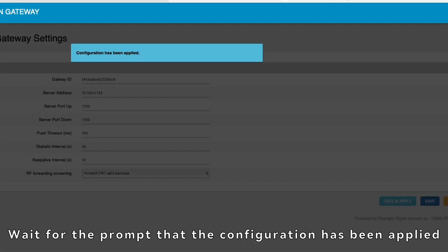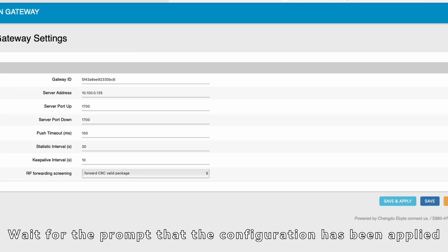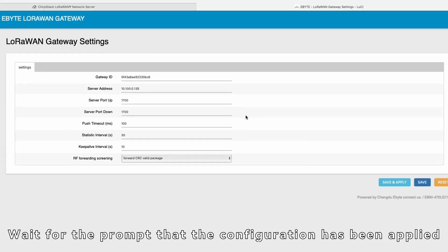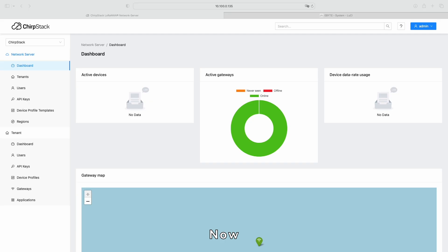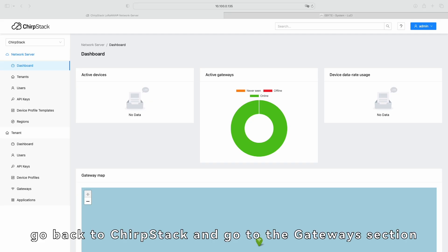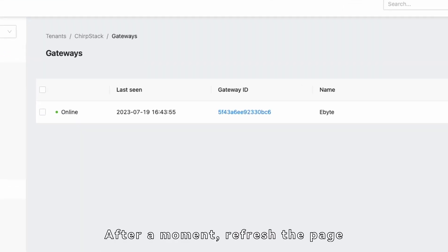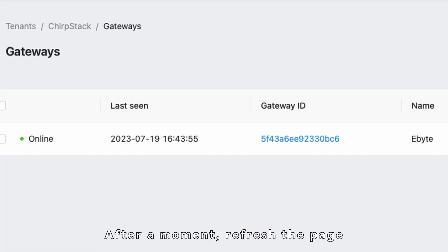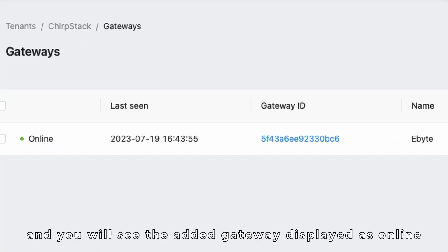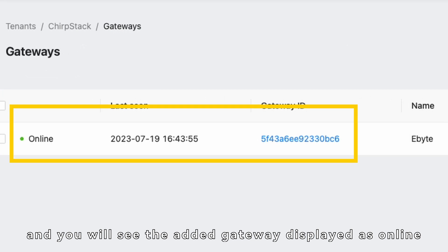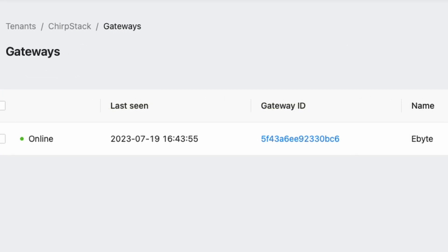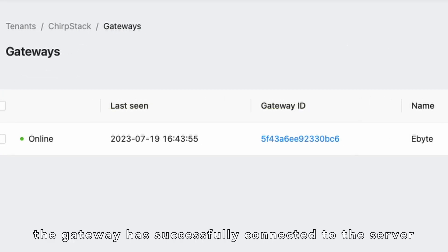Wait for the prompt that the configuration has been applied. Now, go back to ChirpStack and go to the Gateways section. After a moment, refresh the page, and you will see the added gateway displayed as online. At this point, the gateway has successfully connected to the server.